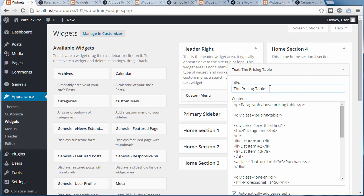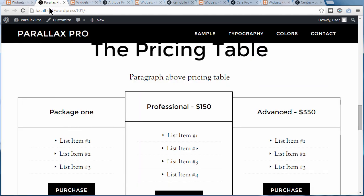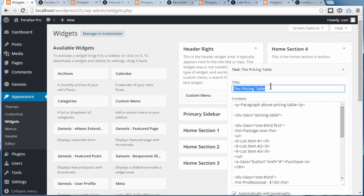I've opened up the text widget. You can see that's the title here — the pricing table title is in the title box. Your theme might or might not have anything in the title box. Sometimes the title is in heading tags down in the content area.